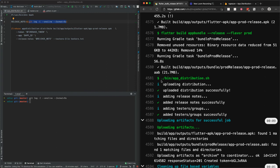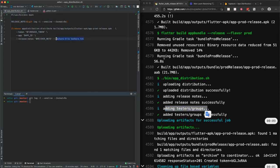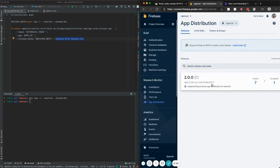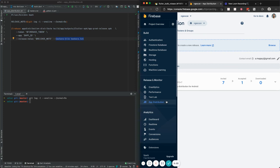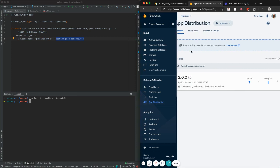You can actually create CI parameters if you want, but my setup is very simple. I put the tester group using the tester file, and that's it. You can see everything working in the App Distribution tab on Firebase.